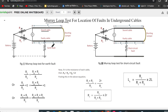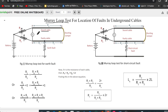To perform the Murray Loop Test, it is necessary that a sound cable runs along the fault cable. This whole system employs the principle of the Wheatstone bridge in order to detect the fault location.